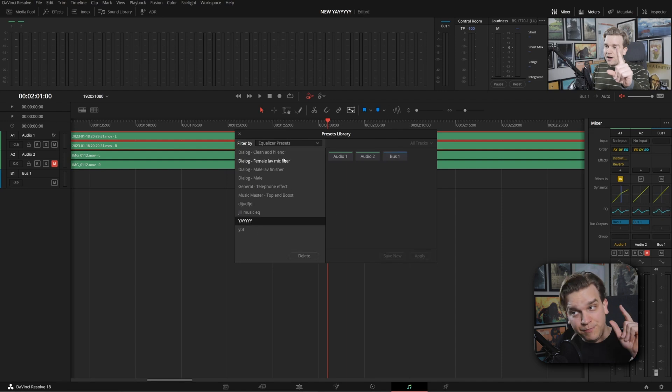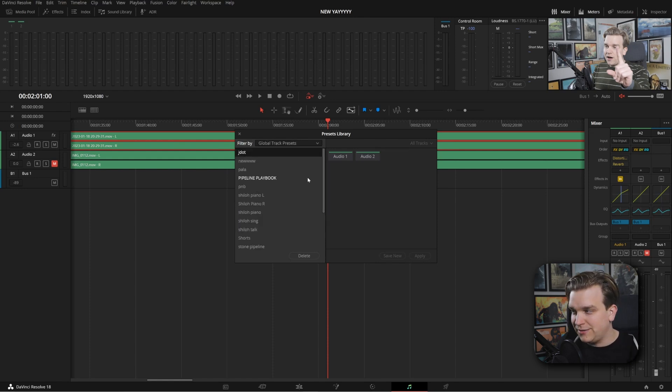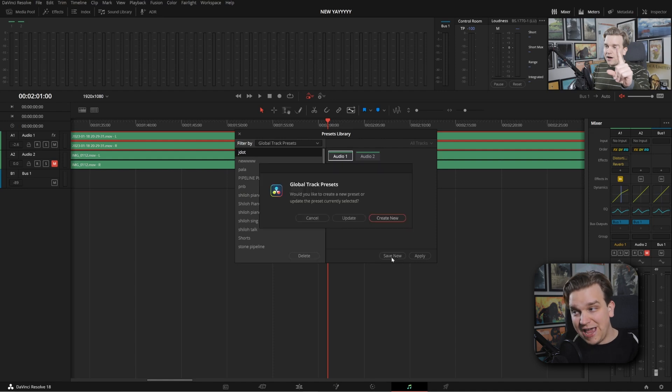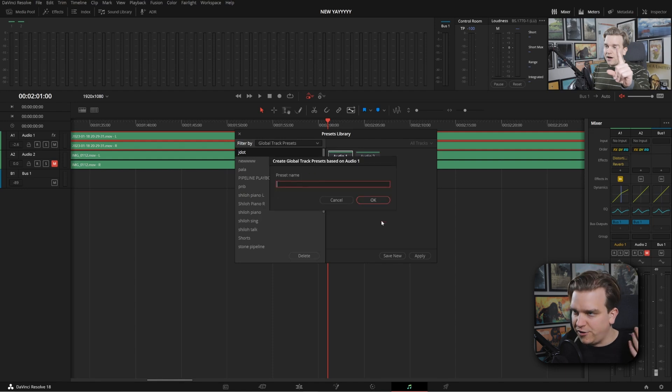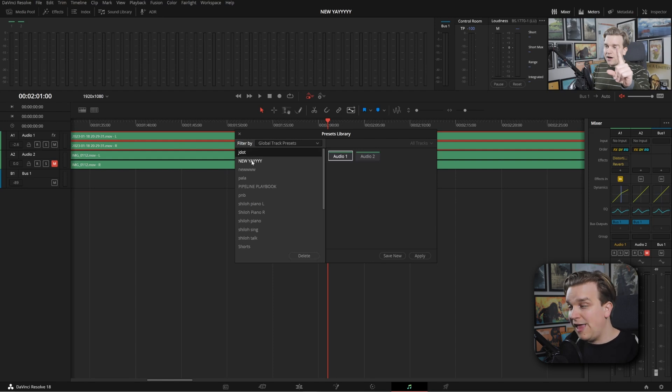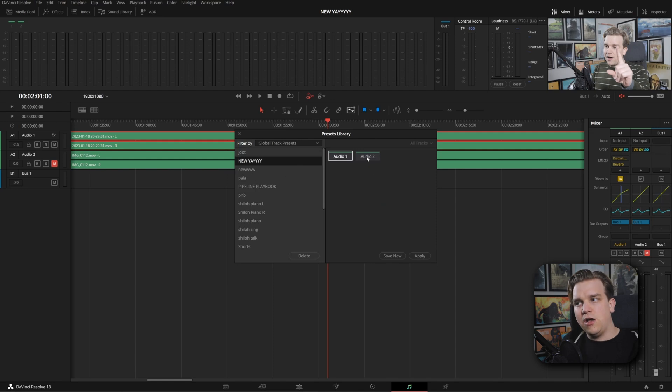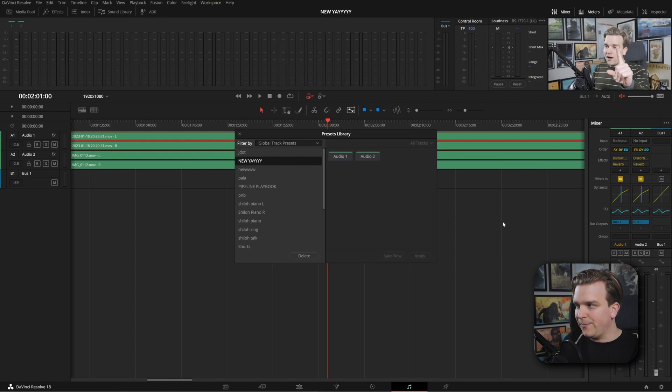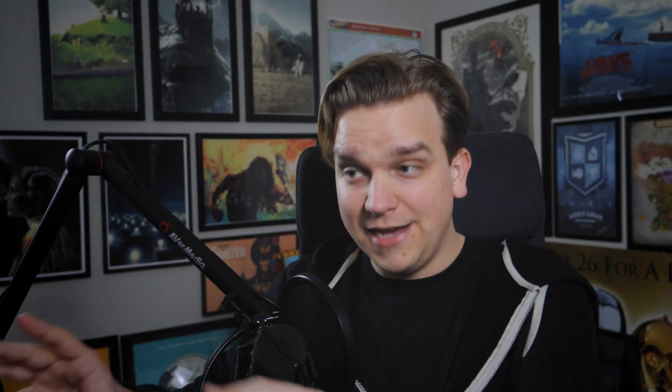And I could always go to my bus, select that yay preset, apply, and it would apply that same EQ. But I can drop this down, and we can go to global track presets. And here I can select that track one, go to save new. It's asking you because I also had one selected here, do I want to update that or create a new one. I'll create a new one called new yay. Click OK. And it will add that in. And then from the same menu, I can select that new preset, select audio to uncheck the first one, click apply, and you'll see all those effects that you could have customized however you wanted, those dynamics and that EQ perfectly moved over.